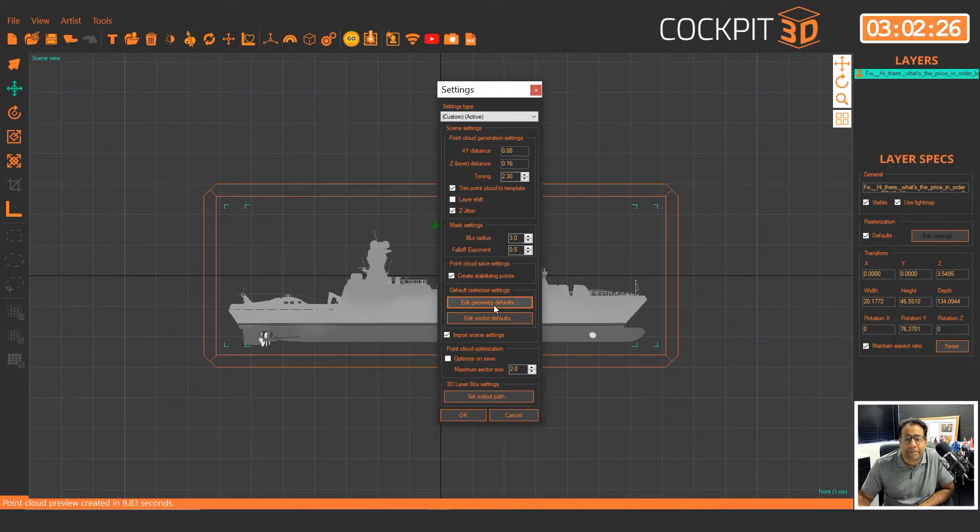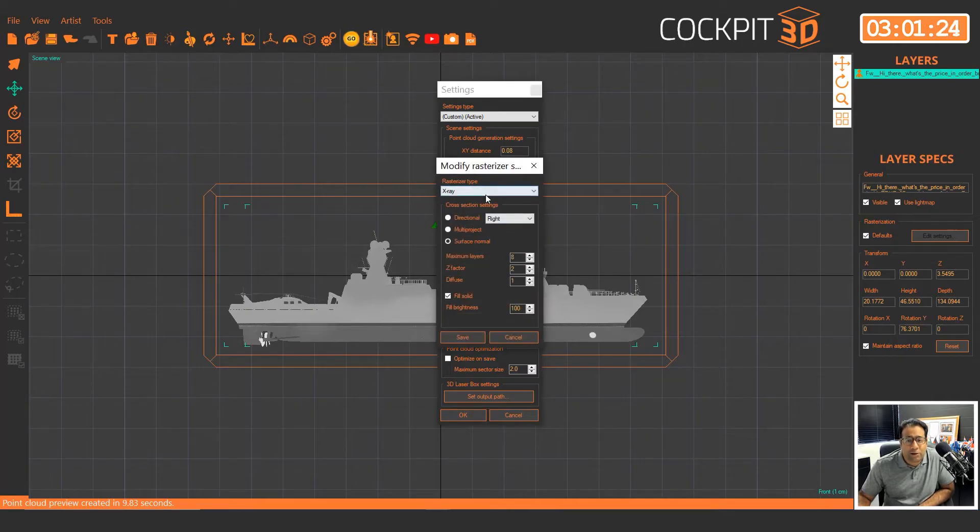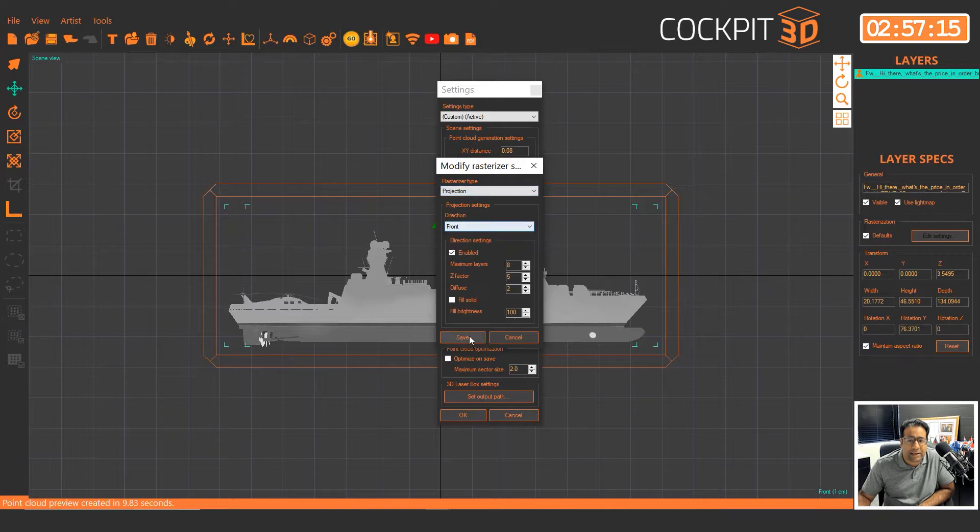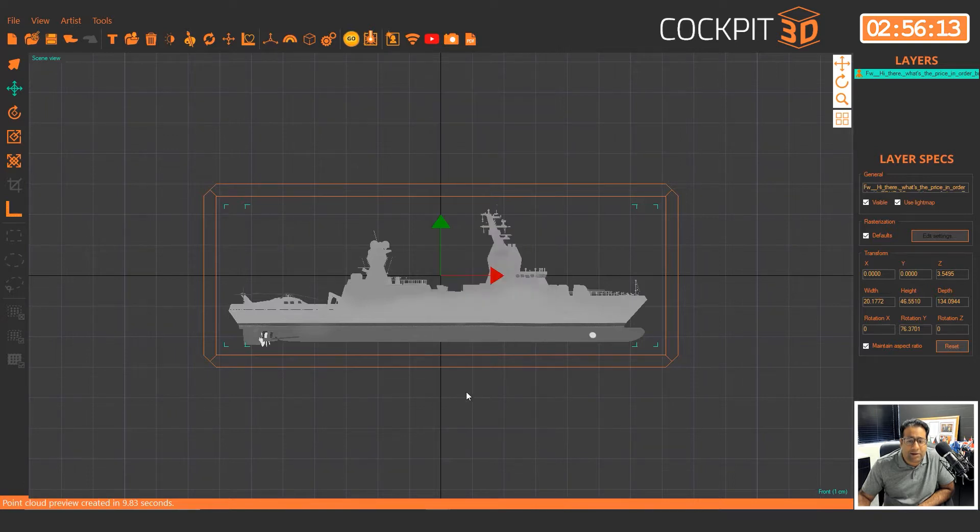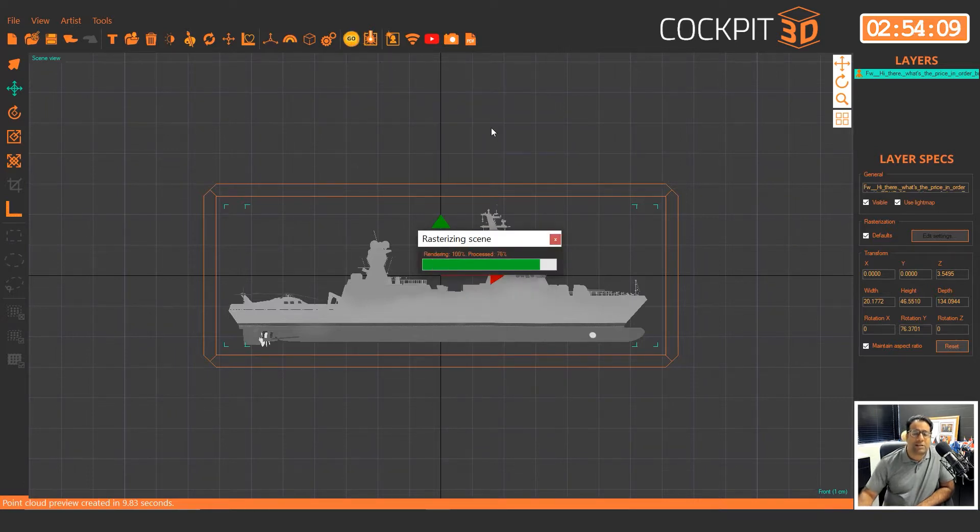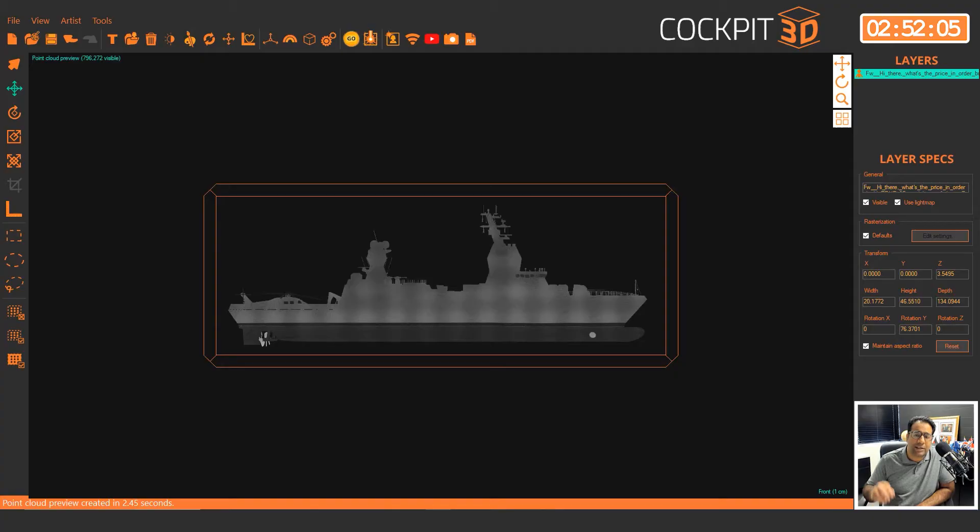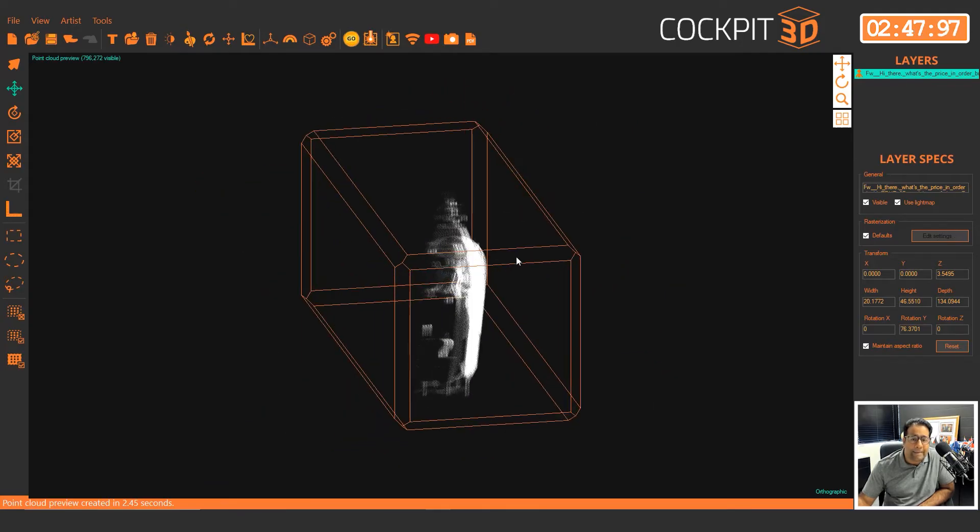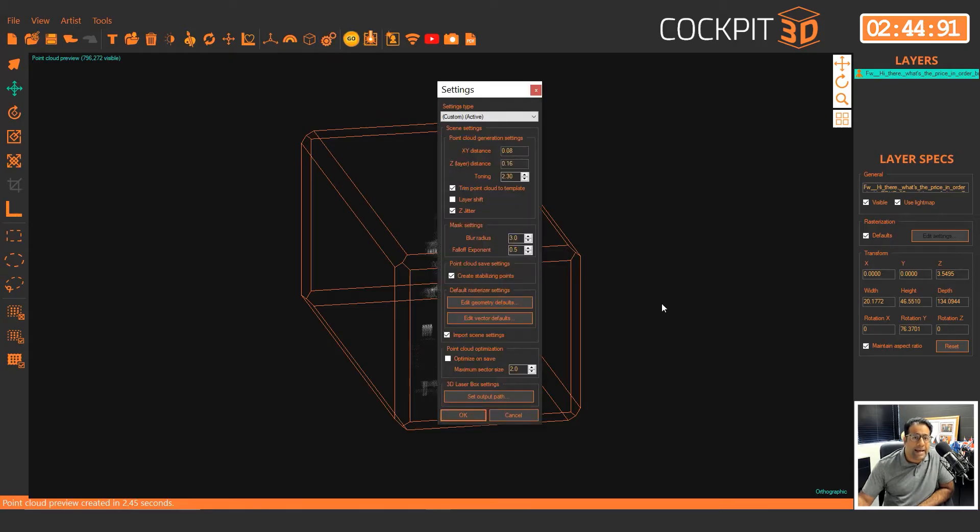Normally you have your rasterizer set to projection or portrait, so I'll do that first actually and I'll click on go just to show you the difference. So when you're doing portrait or projection, the camera is creating points for what it can see. In this case you can see the front but it can't see the back, so you're missing all the data over here.